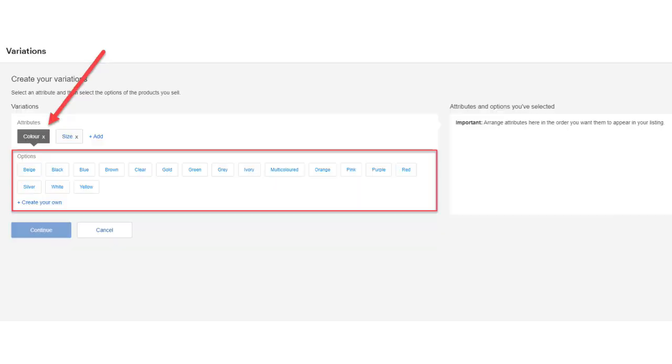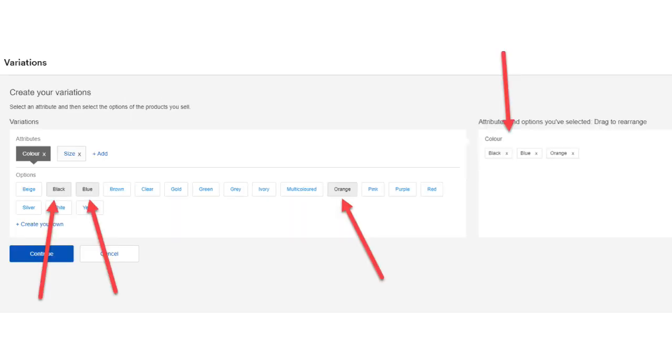Now, when I'm on the color tab, eBay shows me a whole load of colors. And if the color that you want is not there, there's also a create your own button. For this demonstration, I'll click on black, blue and orange. Notice that these variations appear on the right hand side.